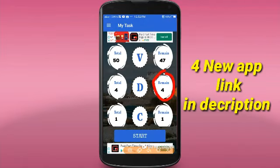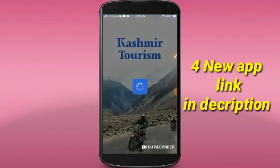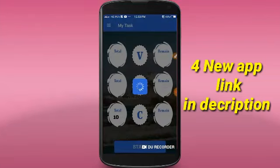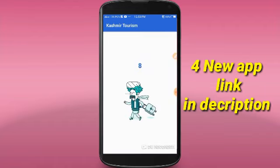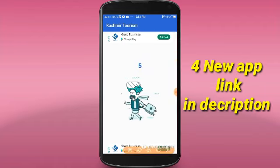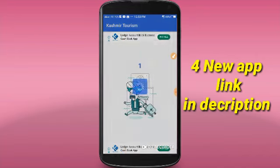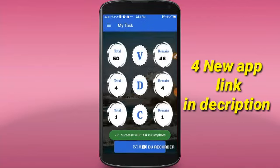If you want to complete the install task, you can cancel the app and open the start button. Click the start button and back. If you want to complete the start button, click install and install.